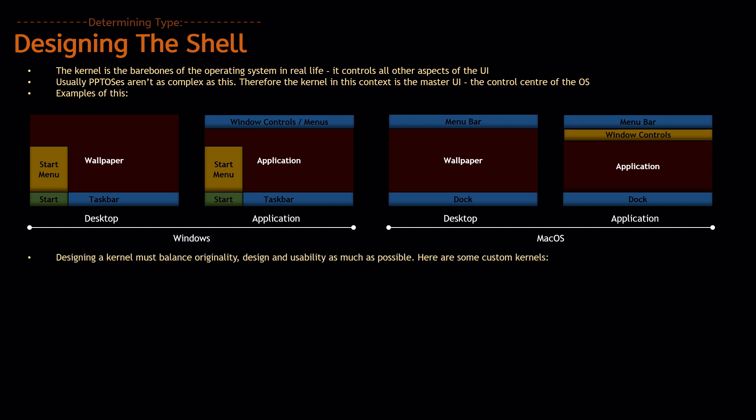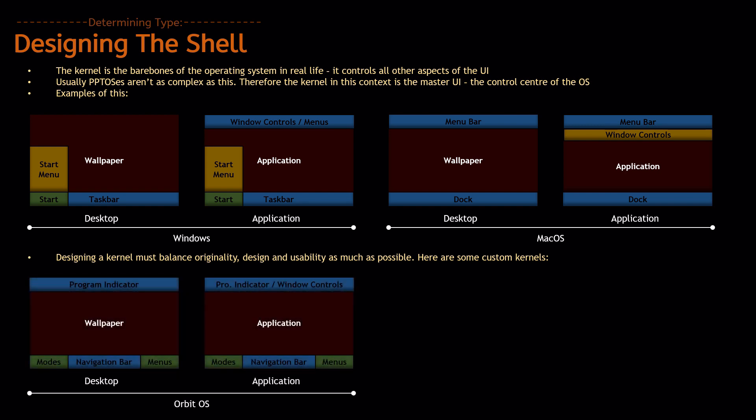Now, designing a kernel must balance originality, design, and usability as much as possible. So, for example, let's take a look at some custom kernels.